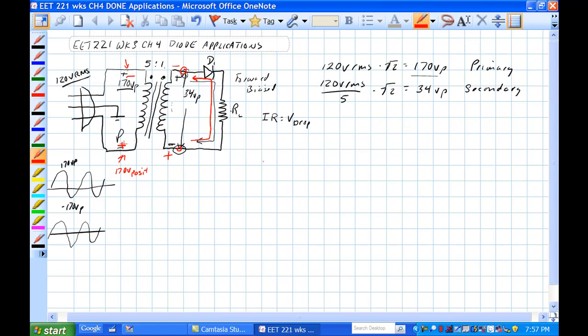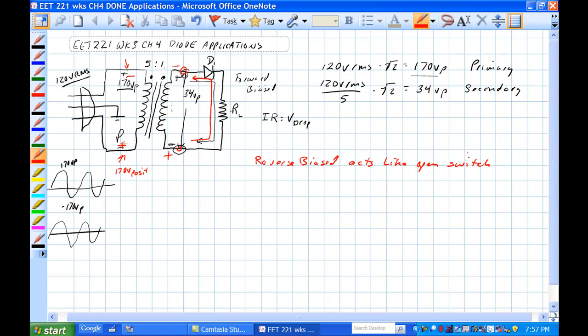Since we have a diode in here, this is reverse biased, acts like an open switch, and no current flow. Well, there's current flow from minority carriers, and that's about it. No IR drop on the resistor.